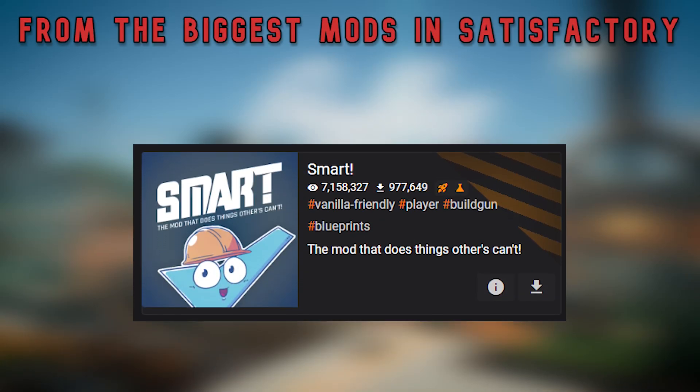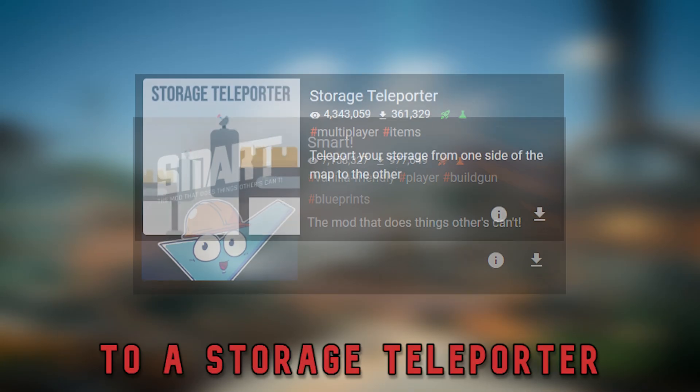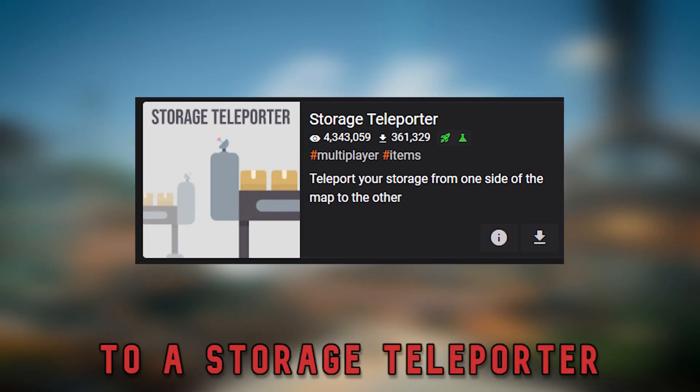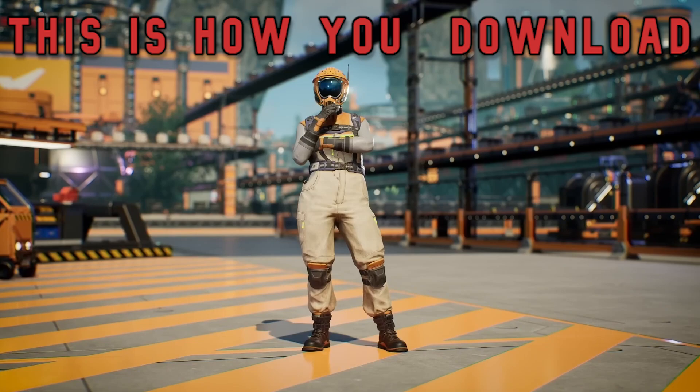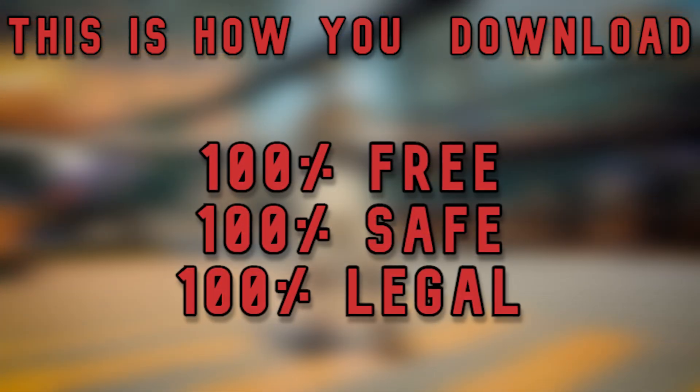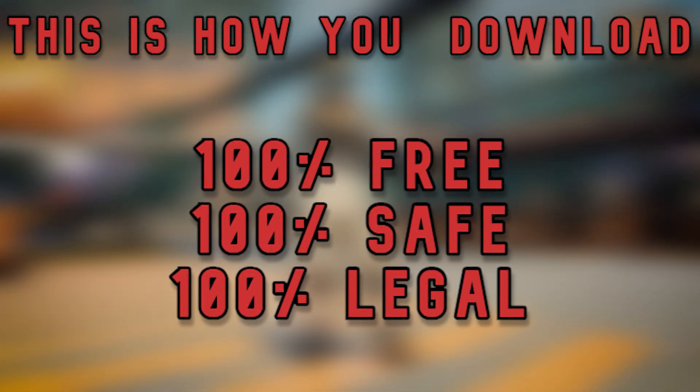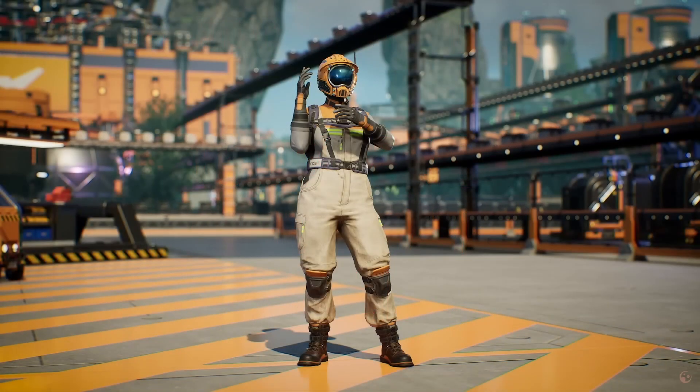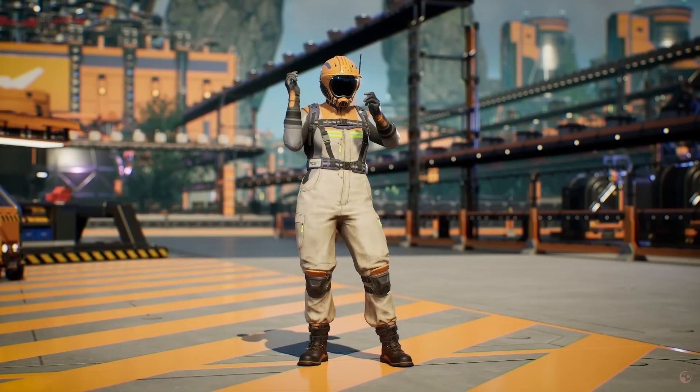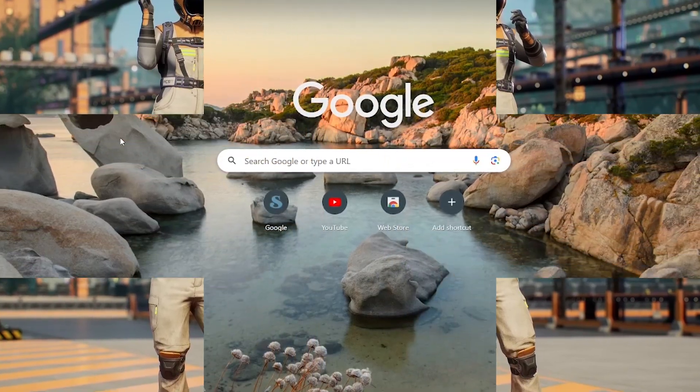From the biggest mods in Satisfactory to a storage teleporter, this is how you download free, safe and legal mods into Satisfactory. Let's begin.